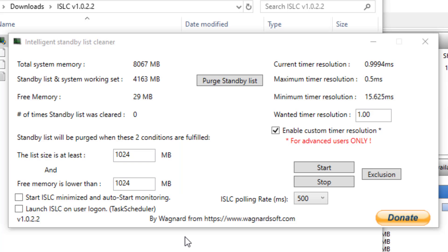For the computer I'm running this demo on, these settings are fine as it only has 8 gigs of RAM. If you have a computer that has say 16, 32 or 64 gig of RAM, you may want to increase the size of these values.